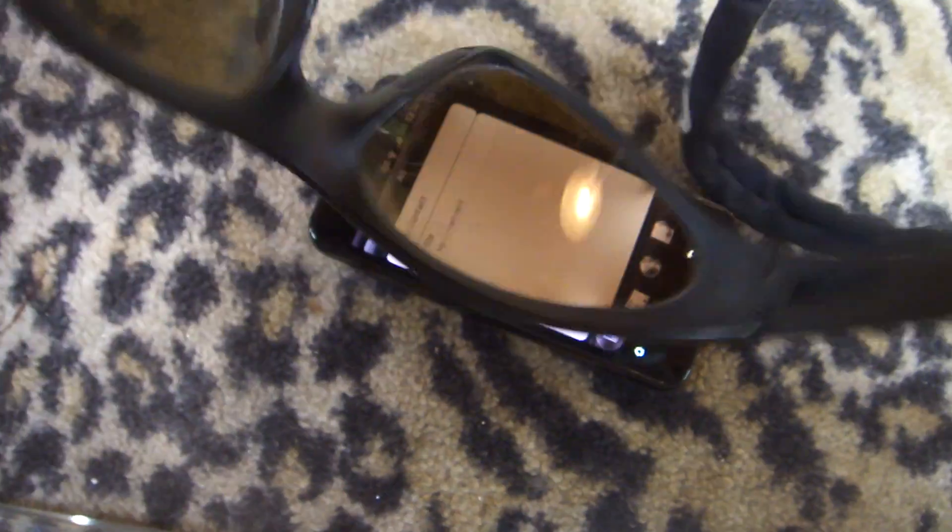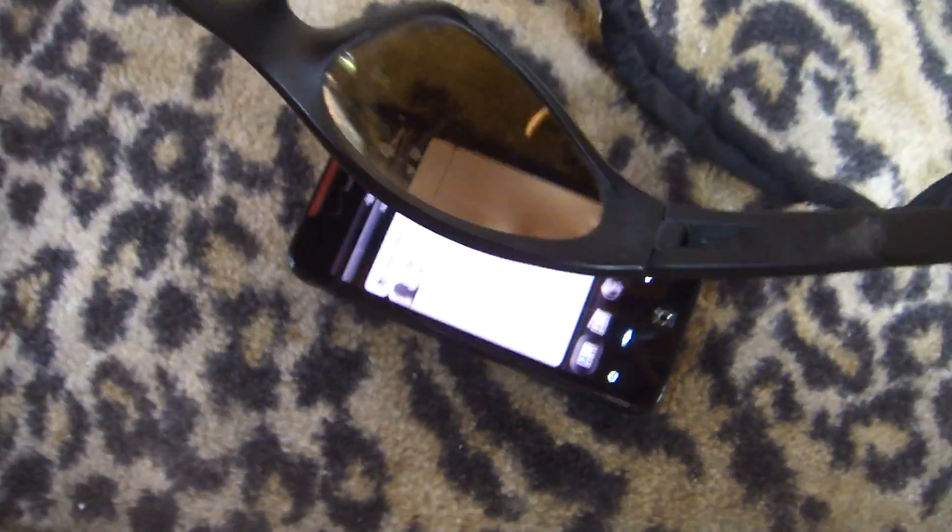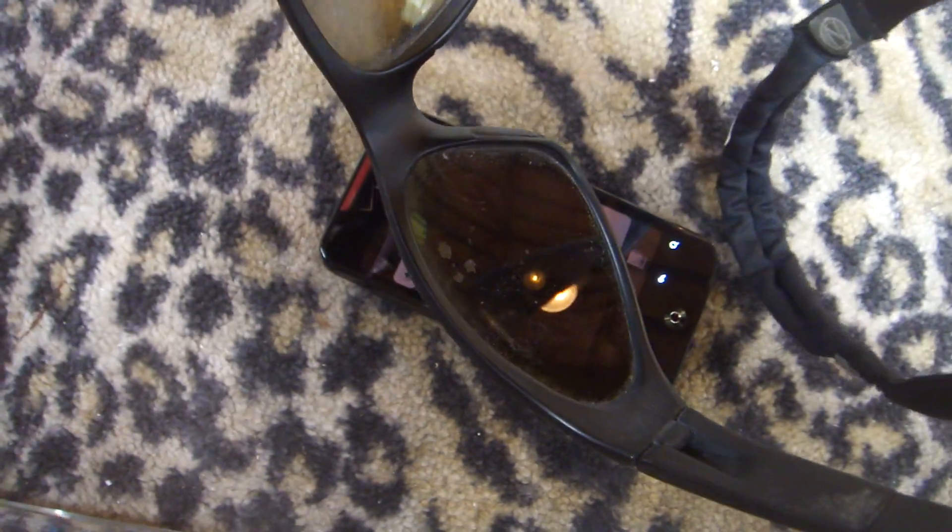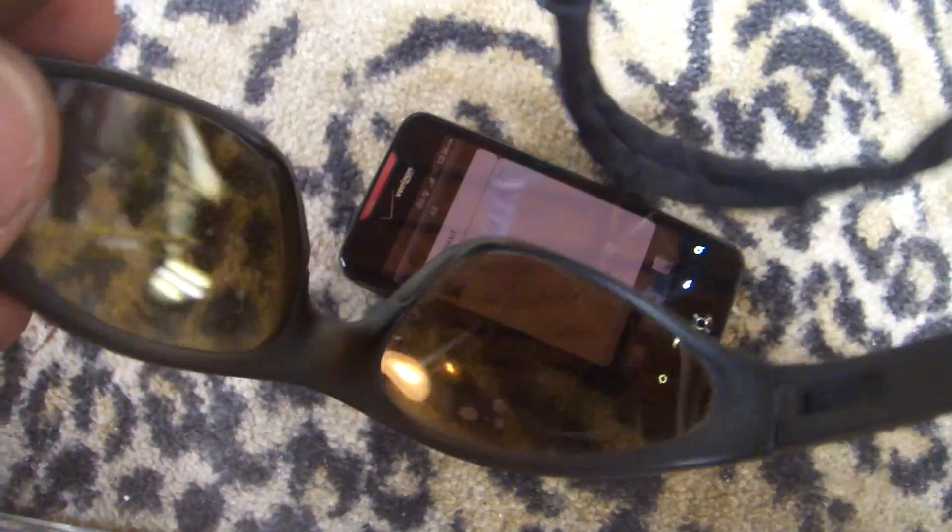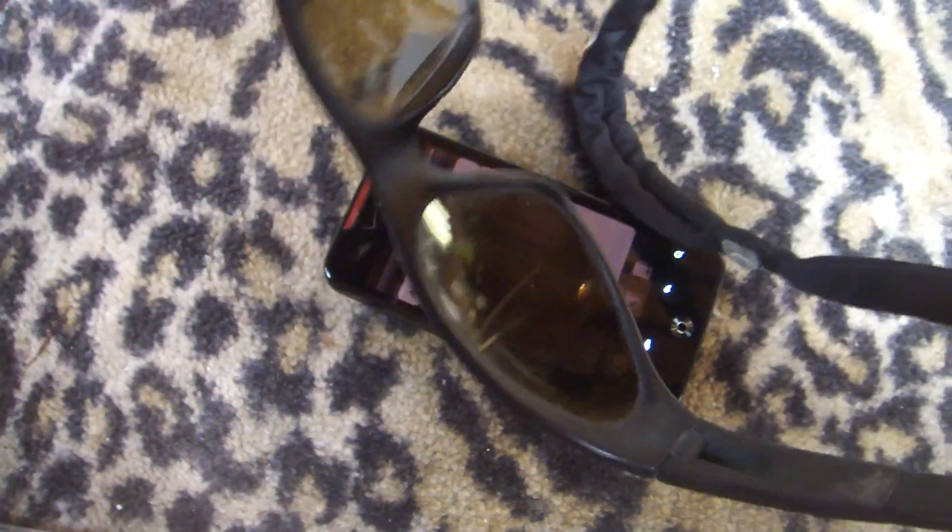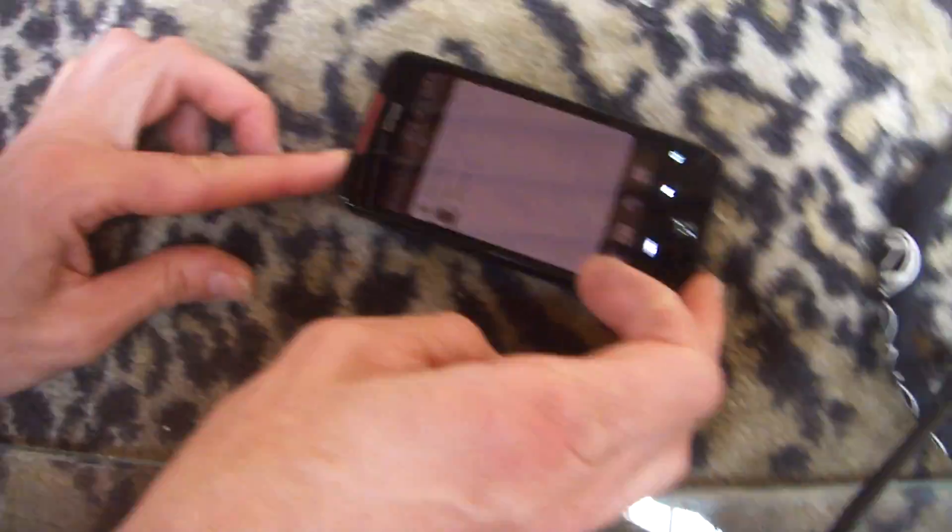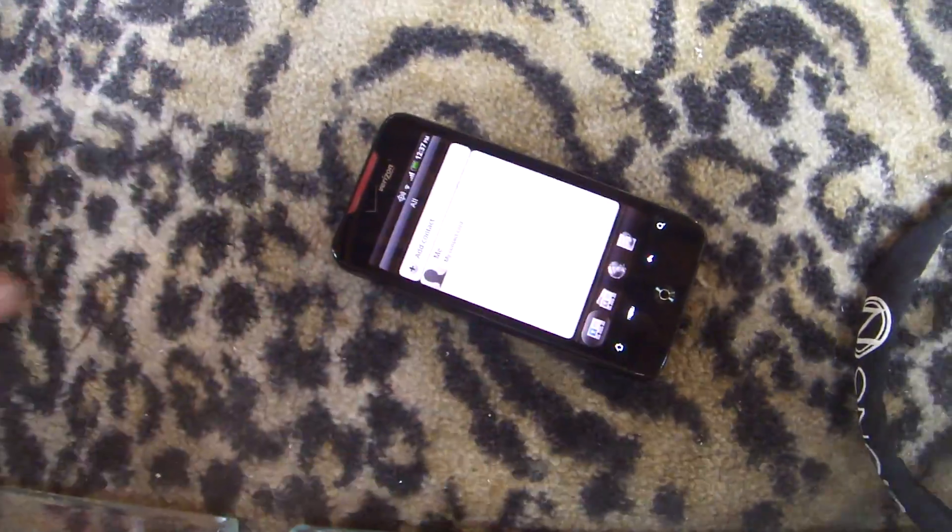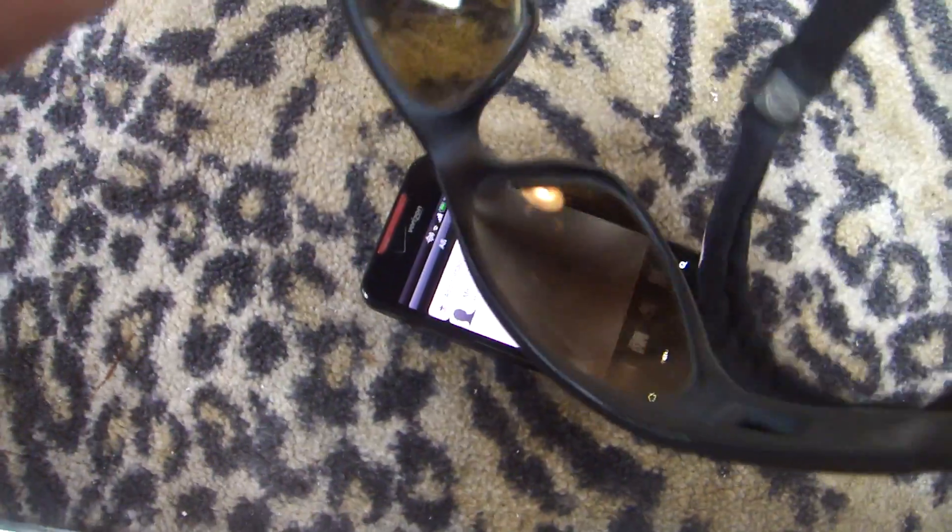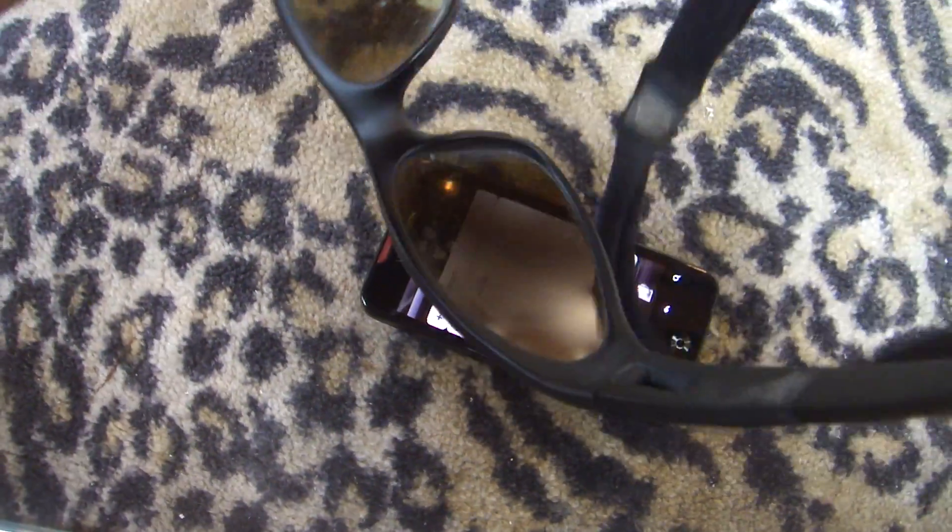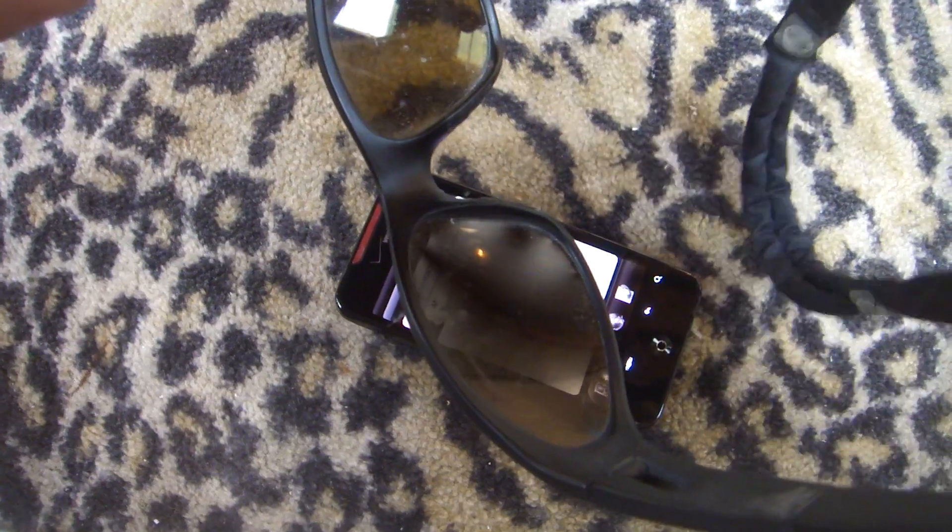So in sunglasses, these are polarized sunglasses, so you can get it to the darkest point. Oh, it just went off. There you go. That's about the darkest point.